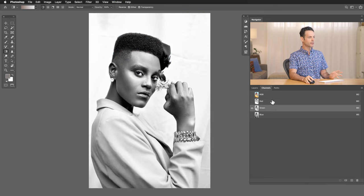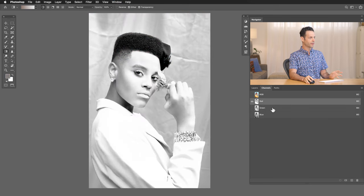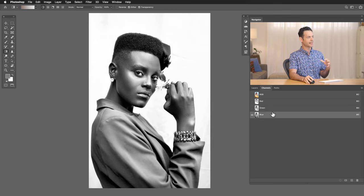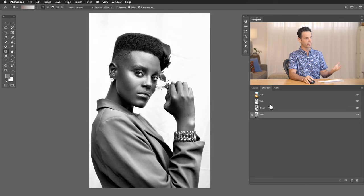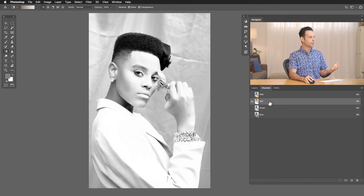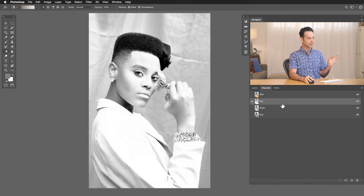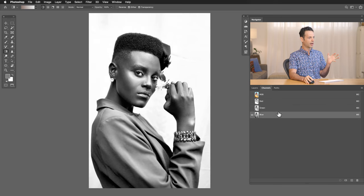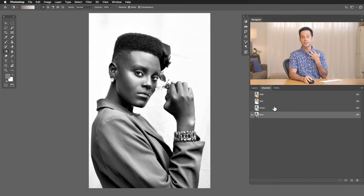Now you want to click on the channel that gives you the most contrast and looks kind of like the final version of your photo. So my red channel for instance, just doesn't look that good. Green looks pretty good. I actually like the blue channel the best. So this is just a subjective thing. Basically, whatever these channels look like, that's going to be very similar to how your Duotone turns out in the end.